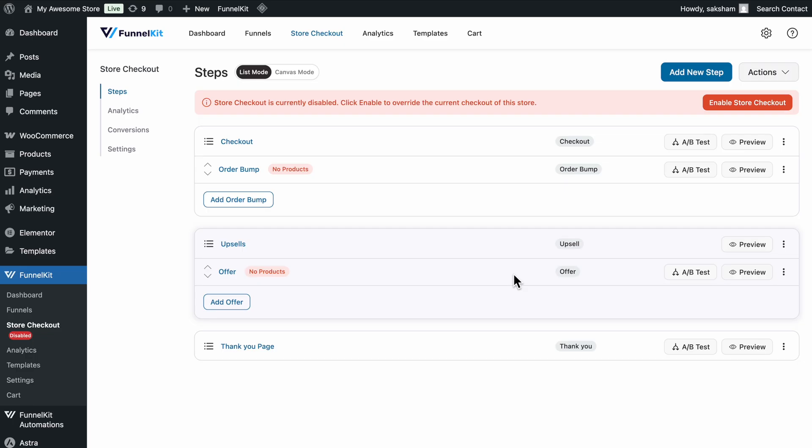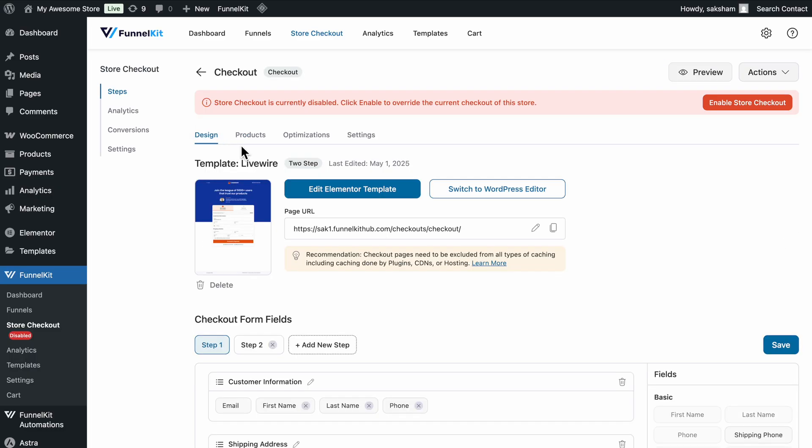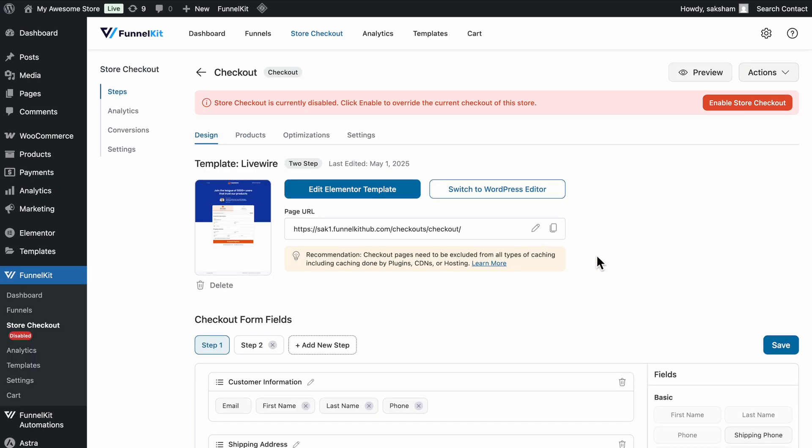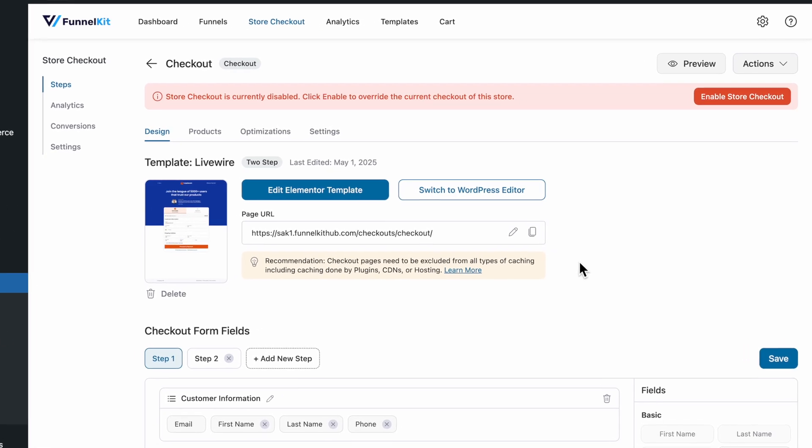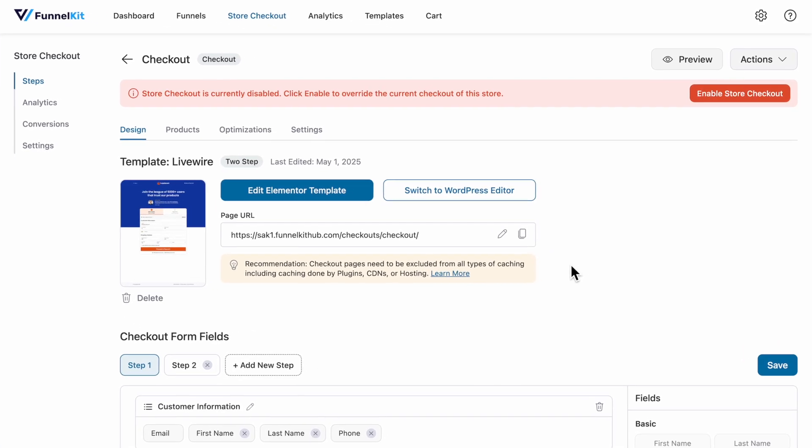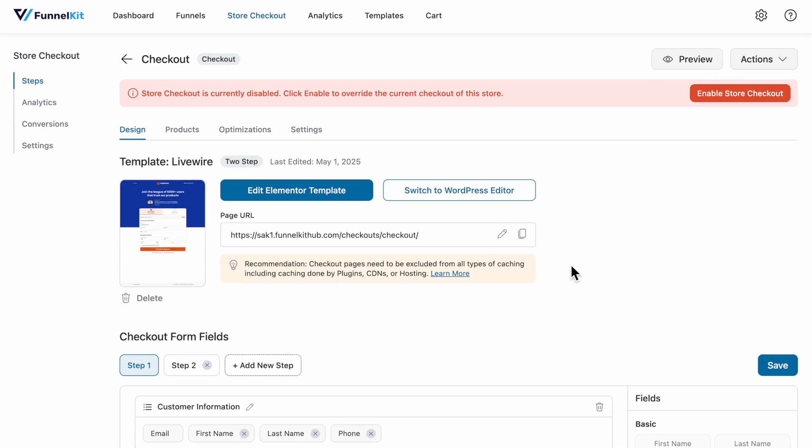Now it's time to start customizing your checkout form. Click on the Checkout step to begin editing it. You'll be directed to the Design tab, where you can customize everything from the layout, to the style, and content of the checkout page.